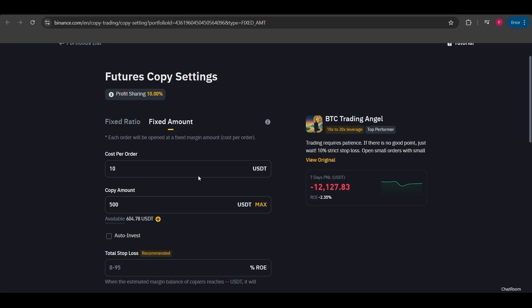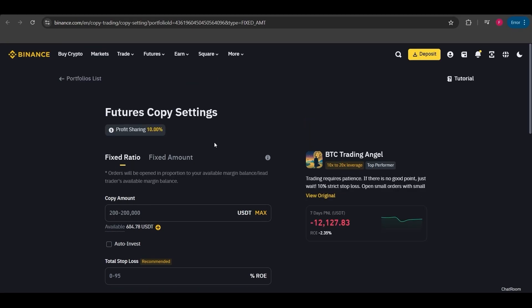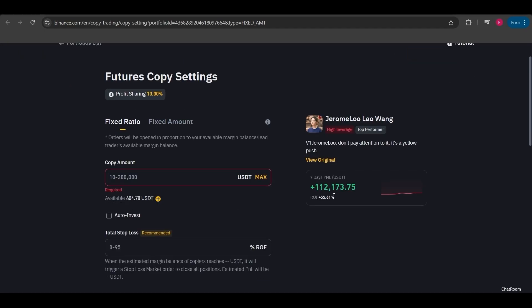Right now I'll start an example copy trade transaction, but I won't use this lead trader. This trader has a seven-day loss, so I'll copy a lead trader with a different P&L instead. Yeah, I've selected this lead trader. Now I'll show you step by step what you need to do.